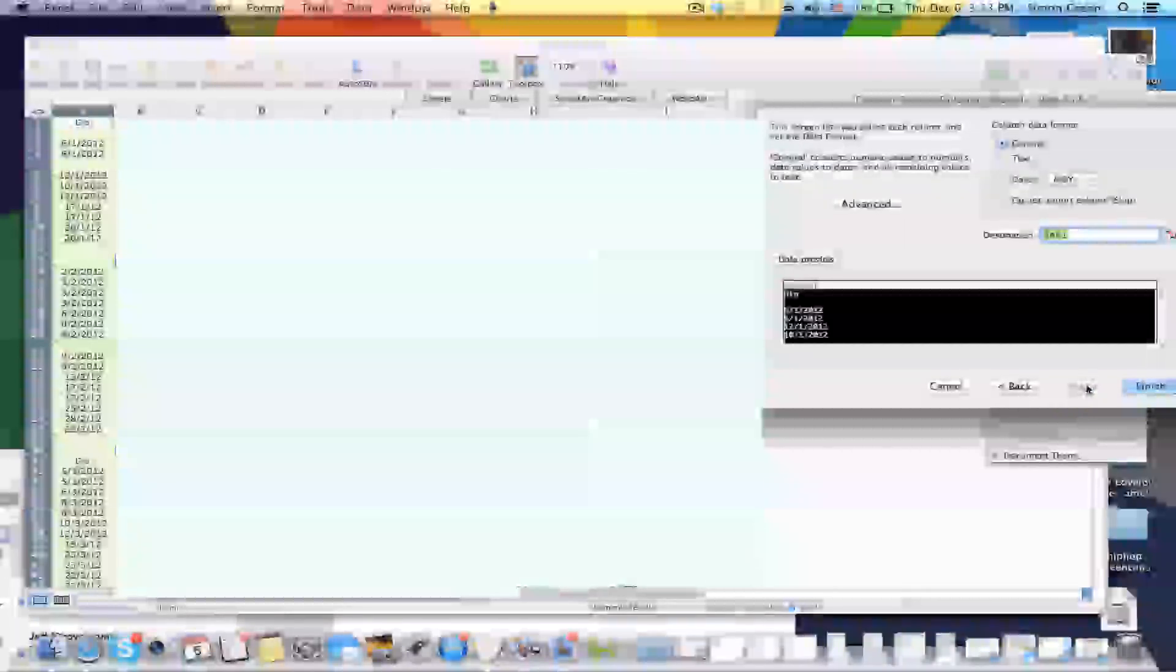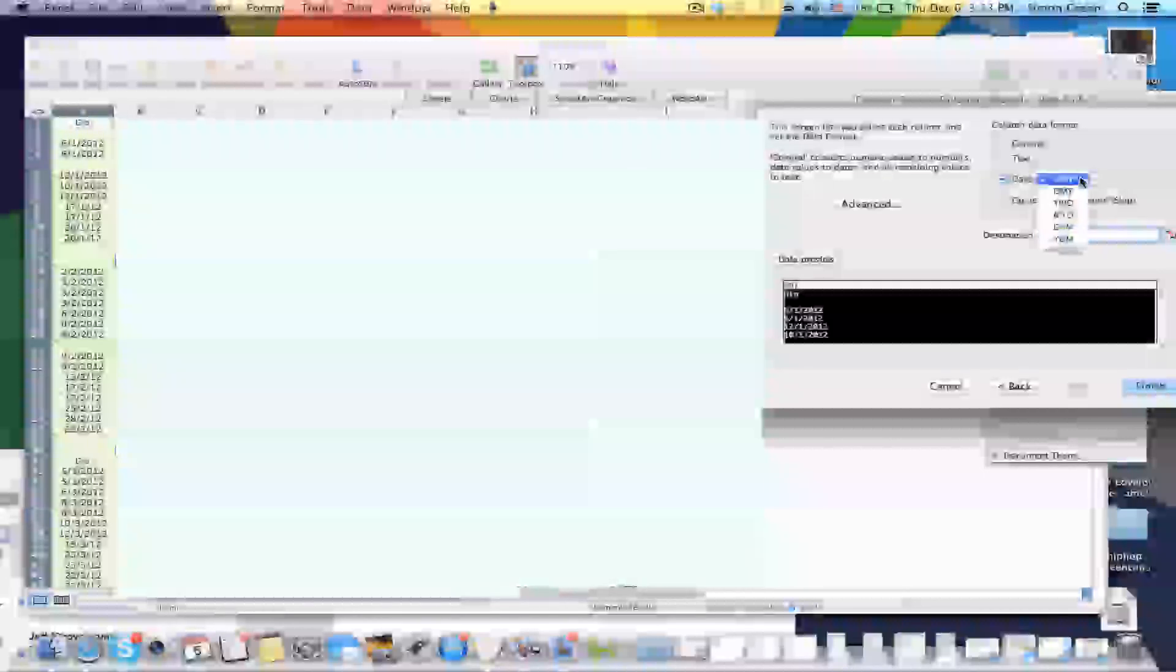Then on the third part, you go to Date. And right now you see it says MDY, and you want to change it to DMY.